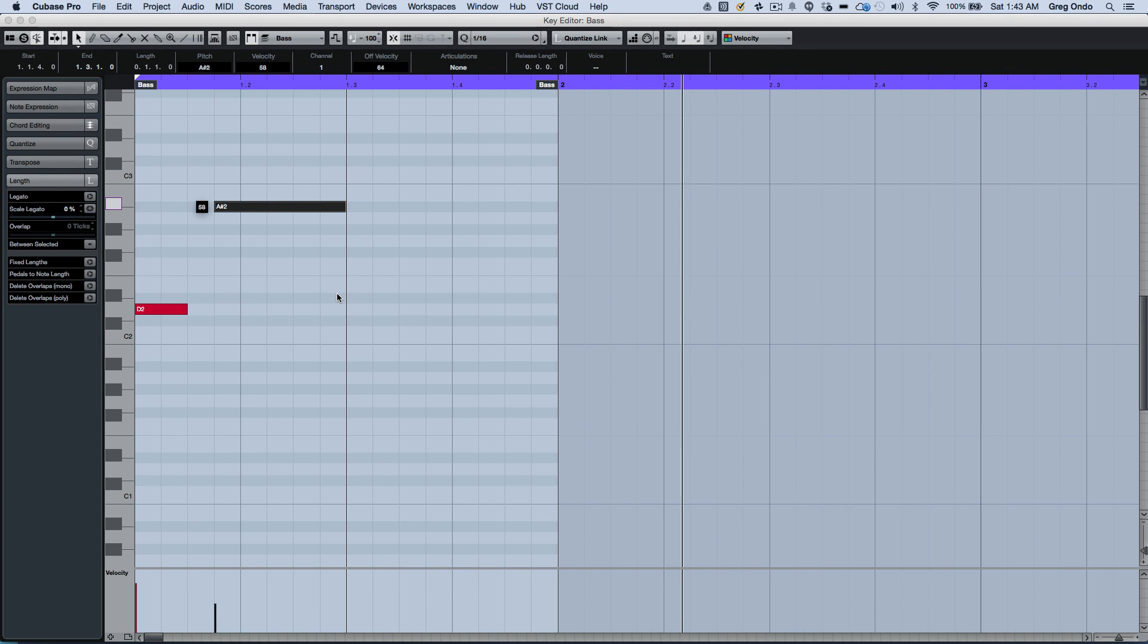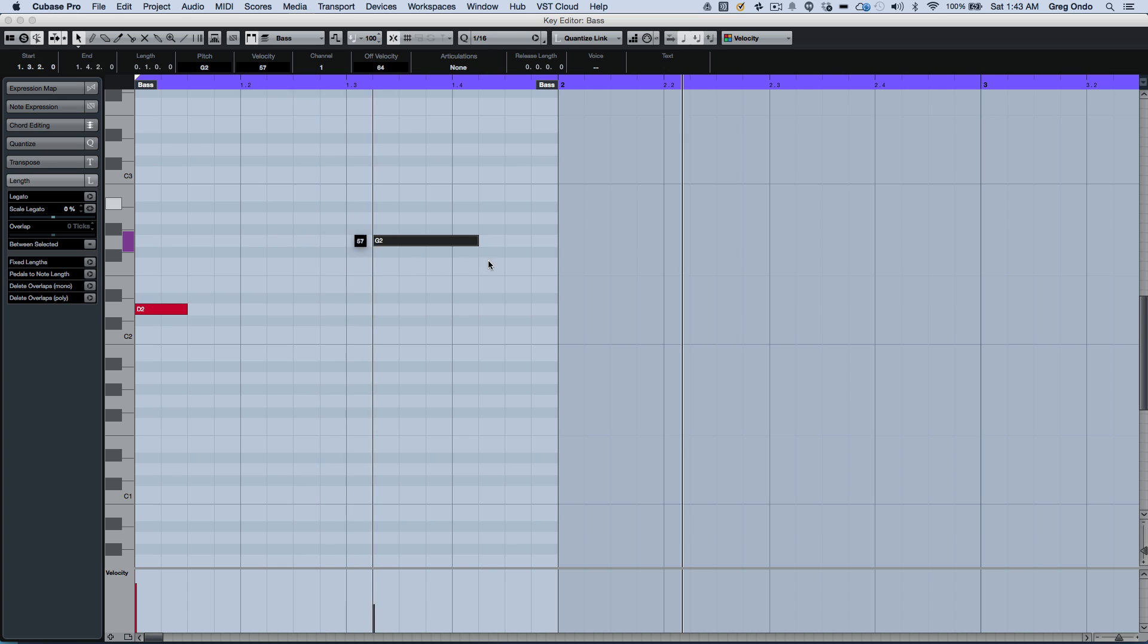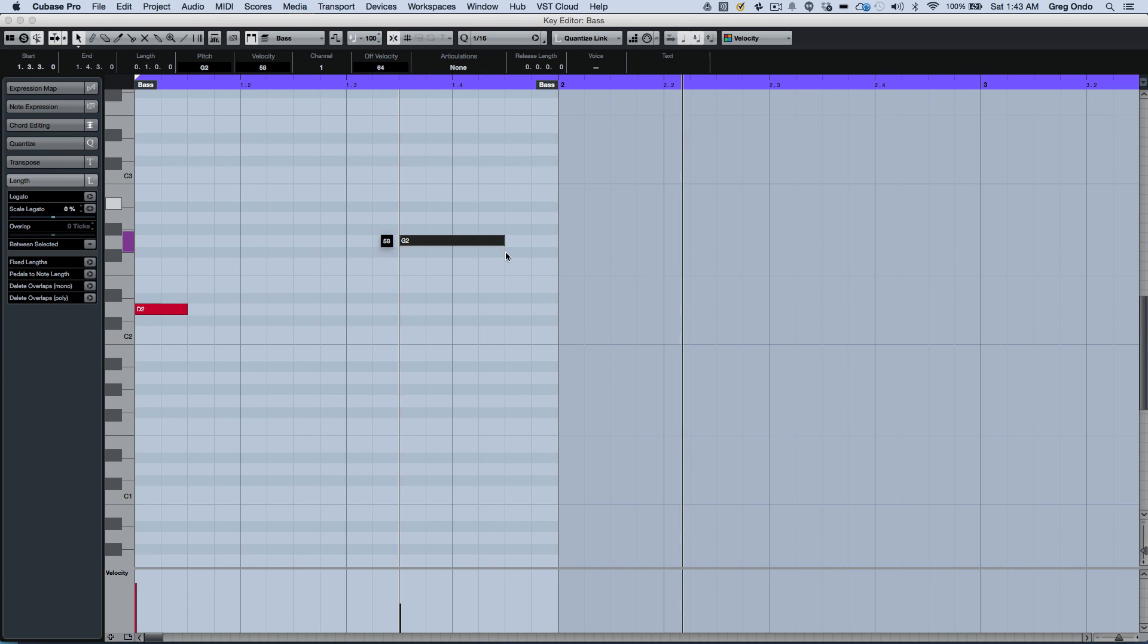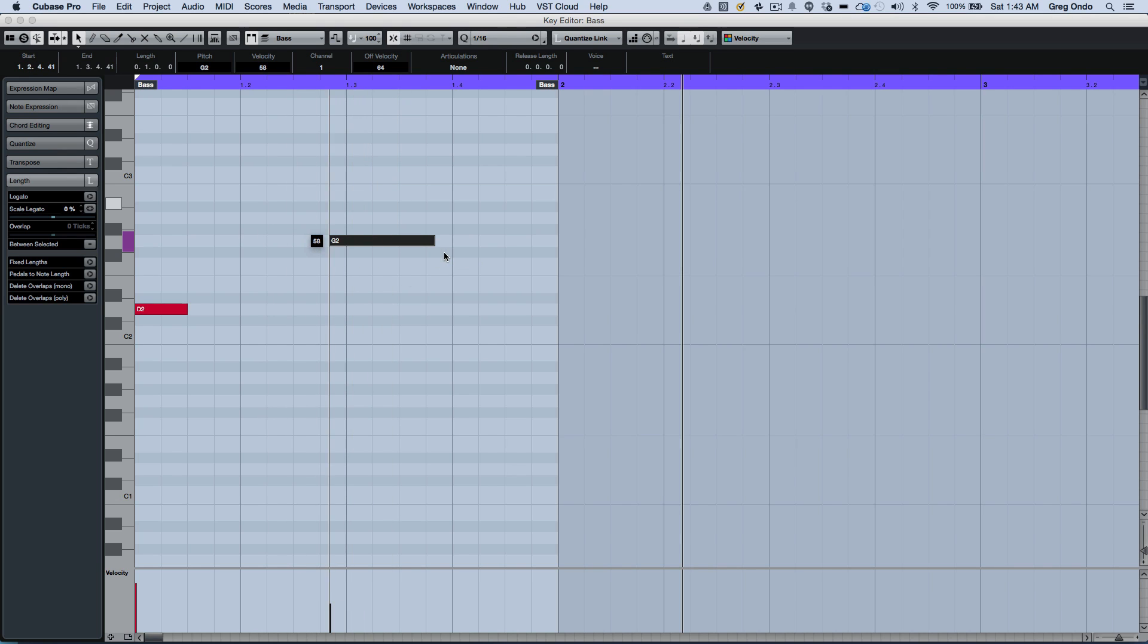If I wanted to hold down the Alt key, I can freely change the pitch. If I wanted to move the note and have it snap to the grid, I can just hold down the Shift key, or the Control or Command key will allow me to place the note freely.